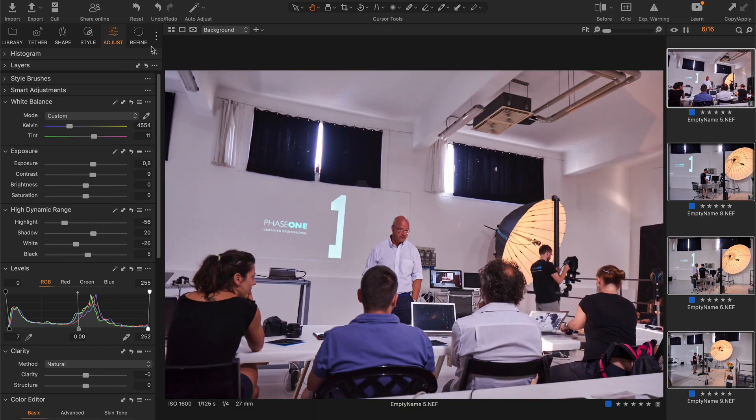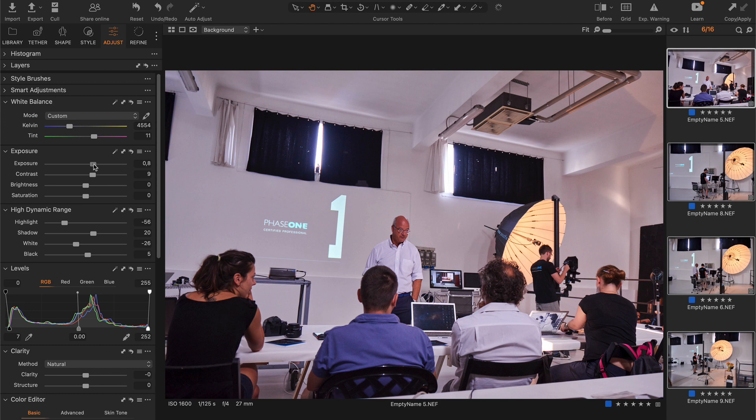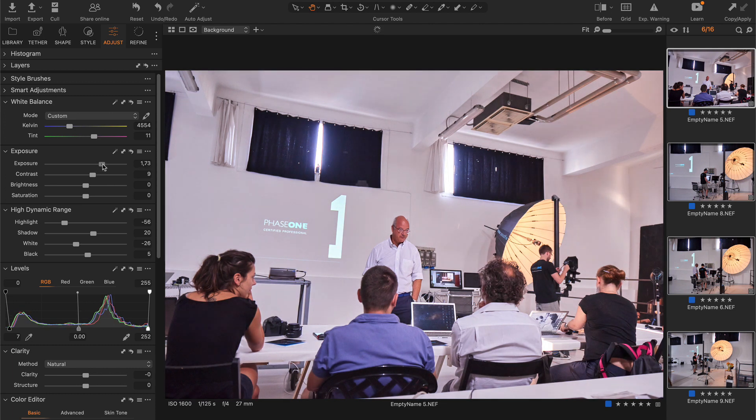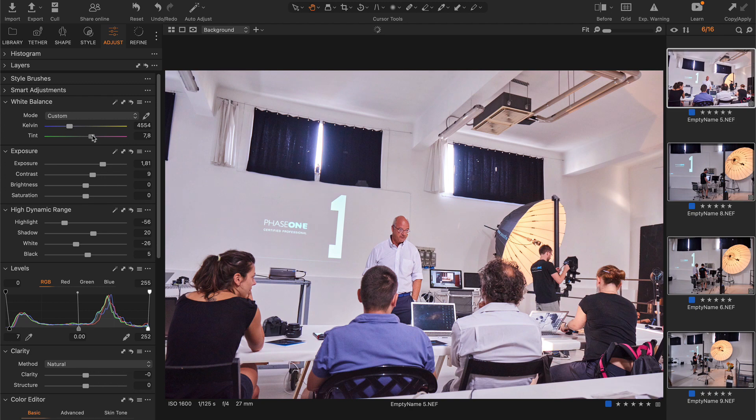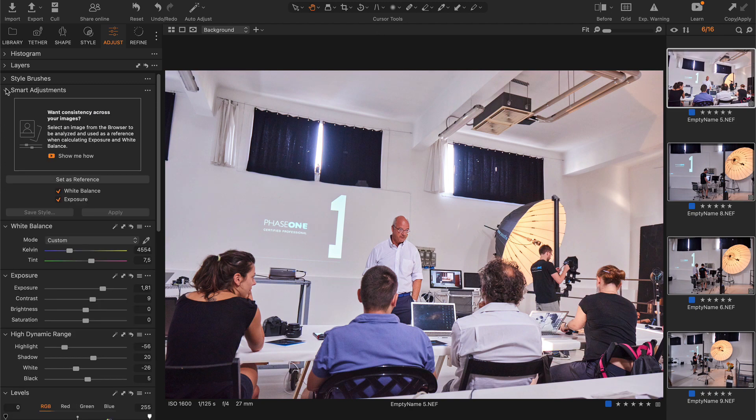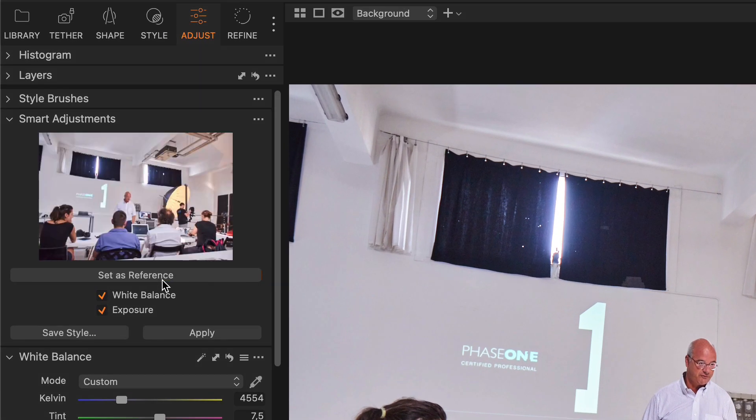However, there is a simple way to fix such issues with exposure and white balance. All you need to do is to edit one image and set it as a reference in the Smart Adjustments tool.